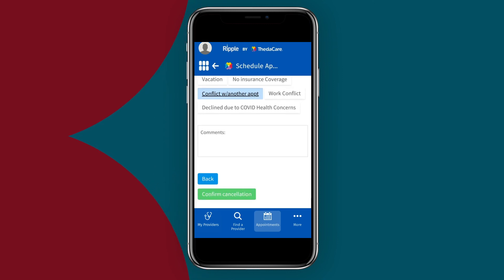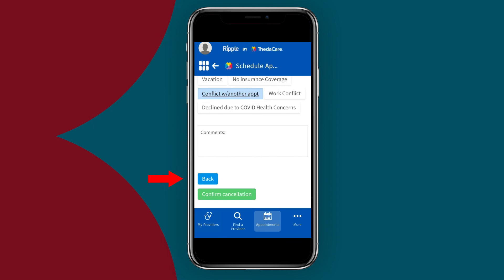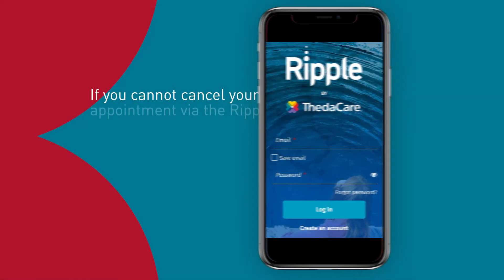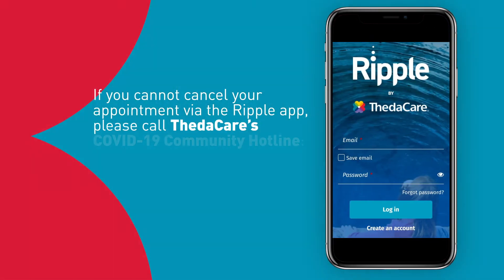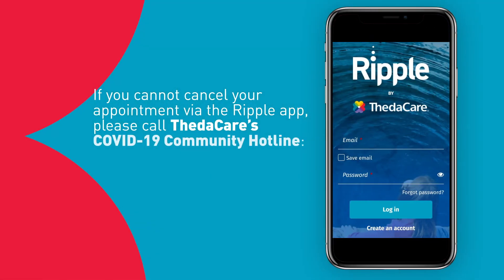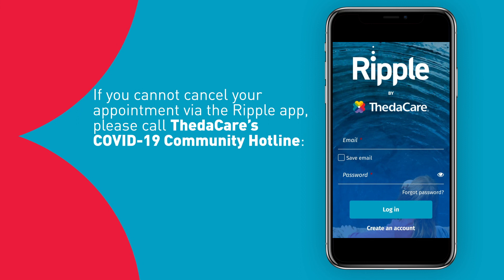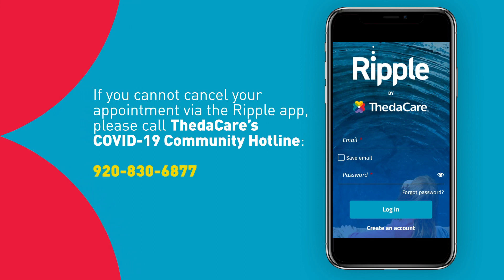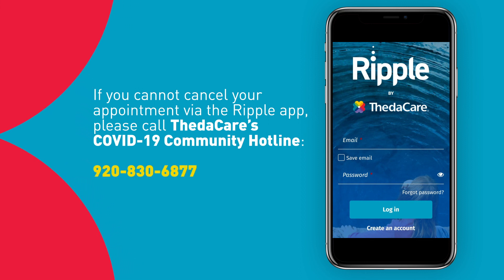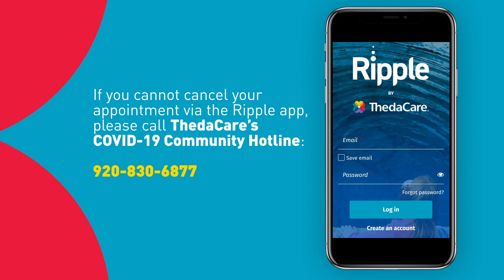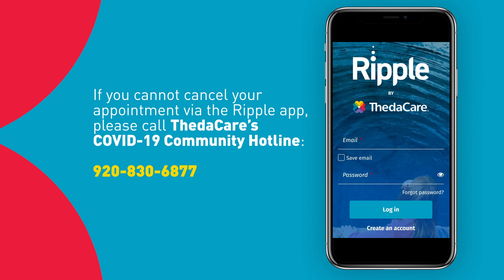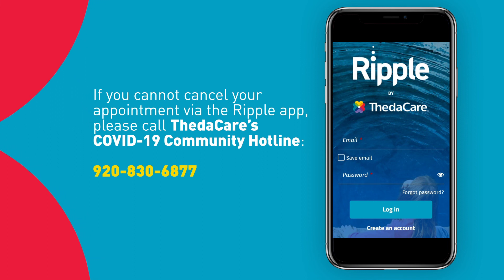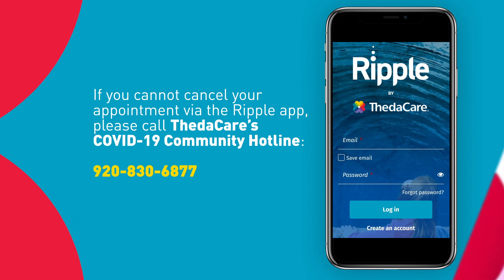To start the scheduling process over again, just tap the back arrow. You may cancel your COVID-19 vaccination appointment using the Ripple app up to 4 hours prior to the appointment. If you need to cancel closer to your appointment time, please call ThetaCare's COVID-19 Community Hotline. Thank you for joining us.